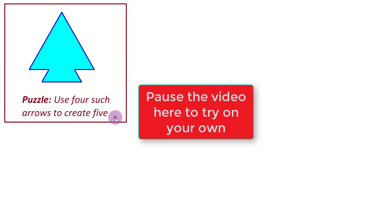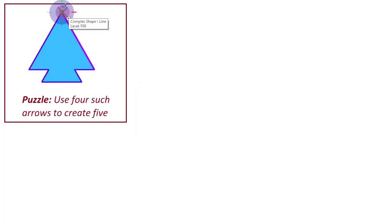Otherwise, we will go ahead and look at the solution. Okay, so let us start solving this problem.